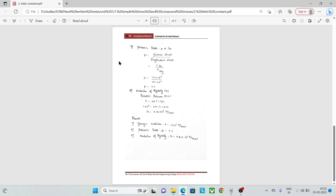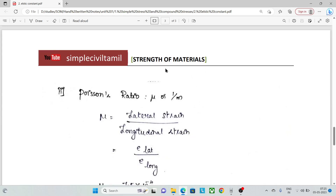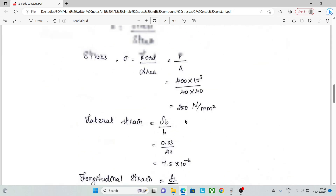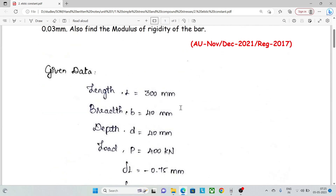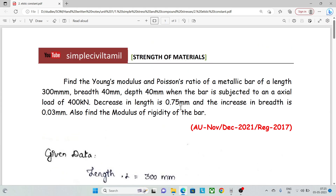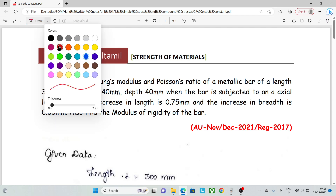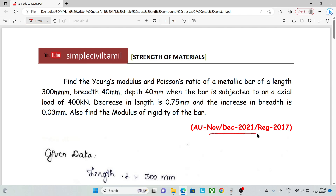Hello everyone, welcome back to Simple Civil Tamil. In this session, we will talk about basic and elastic constants. Let's talk about the problems from Anna University, November December 2021, Regulation 2017.